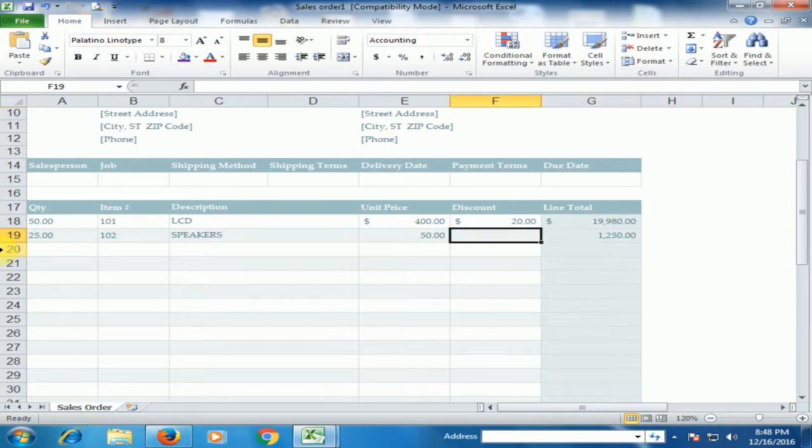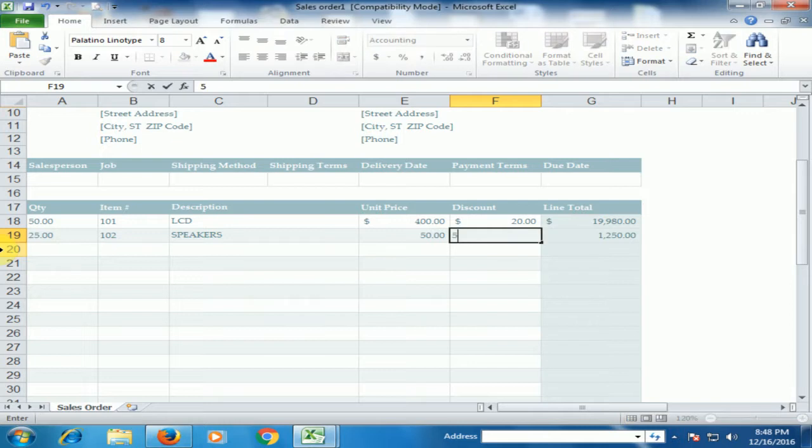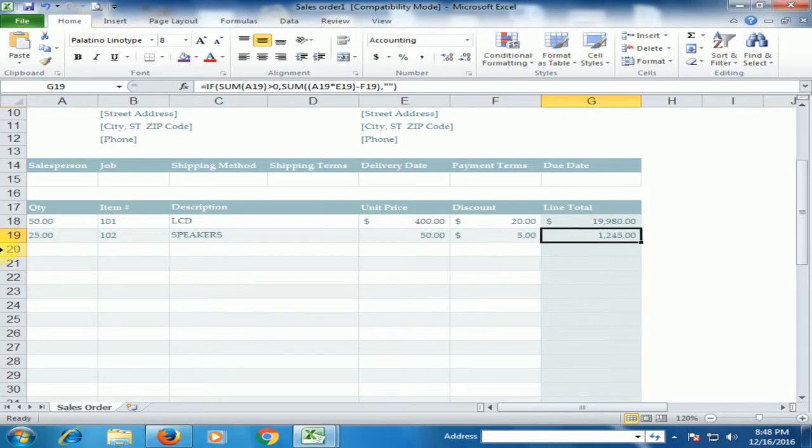Now if you discount the value of $5, now it will automatically deduct here.